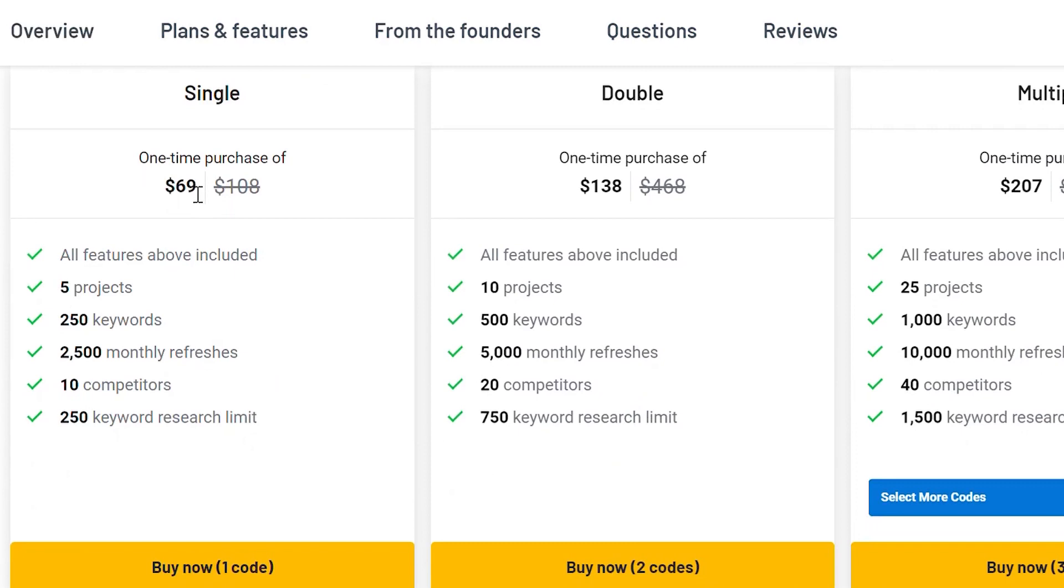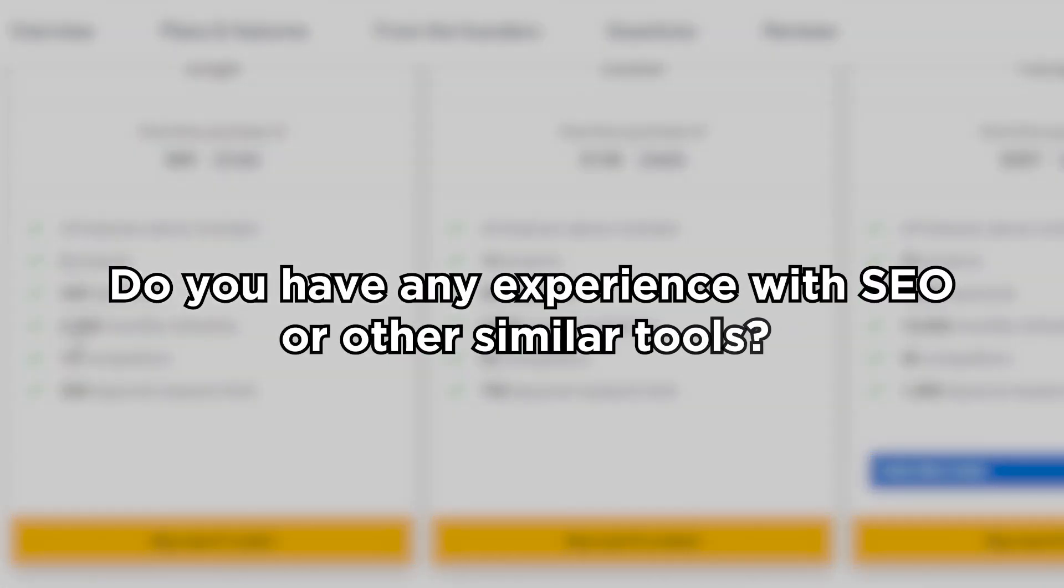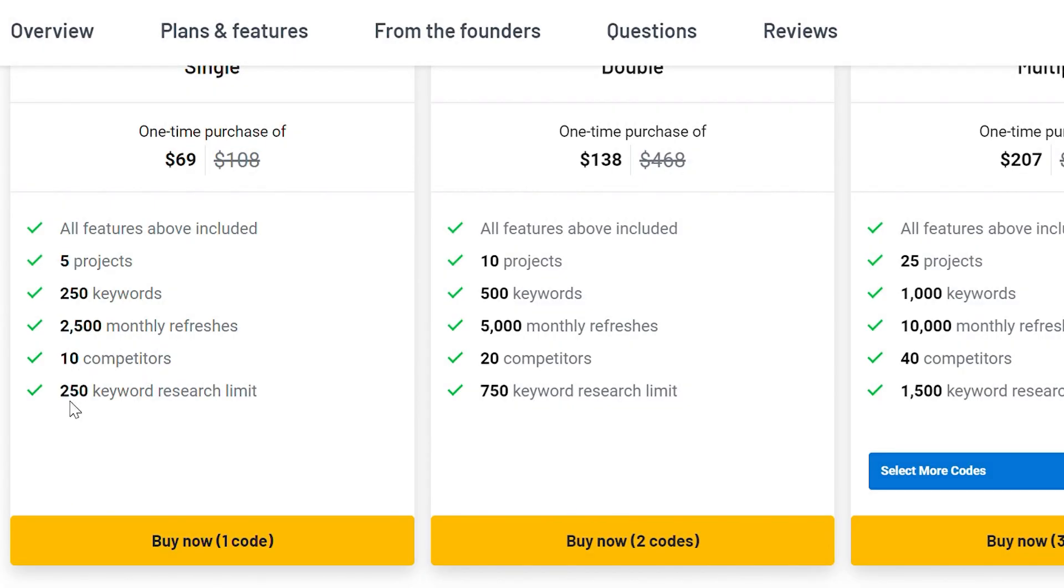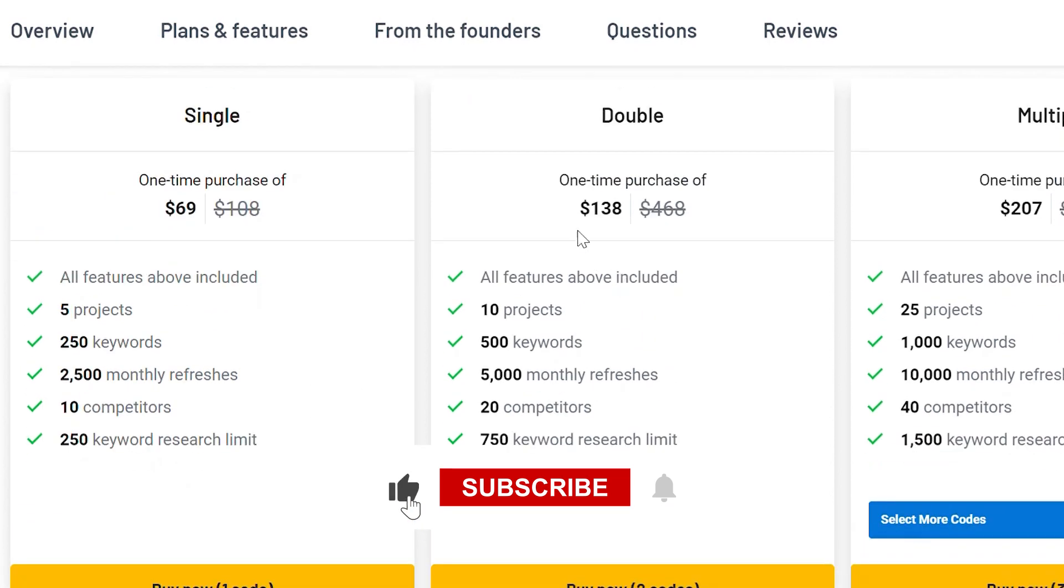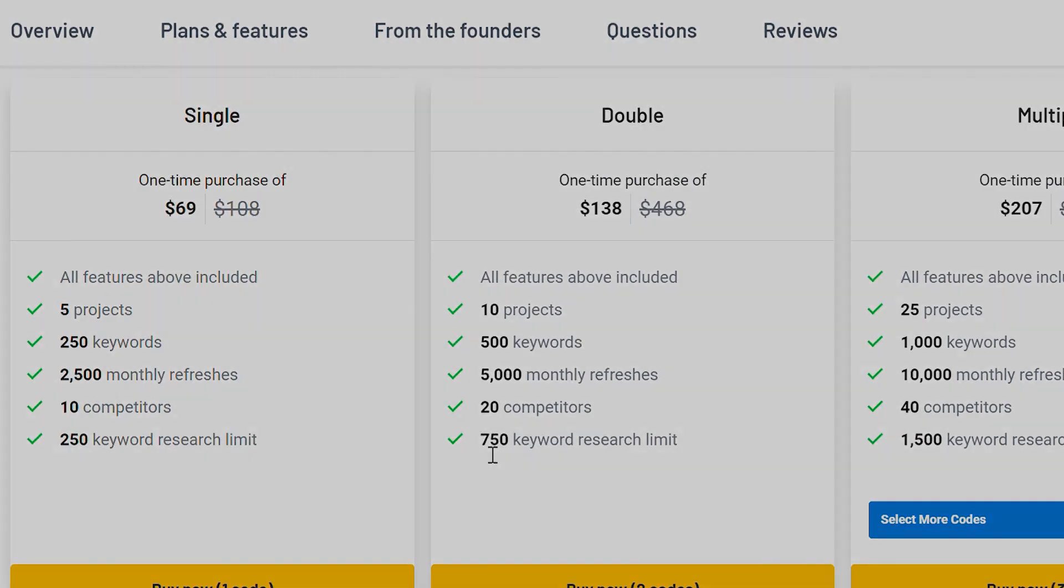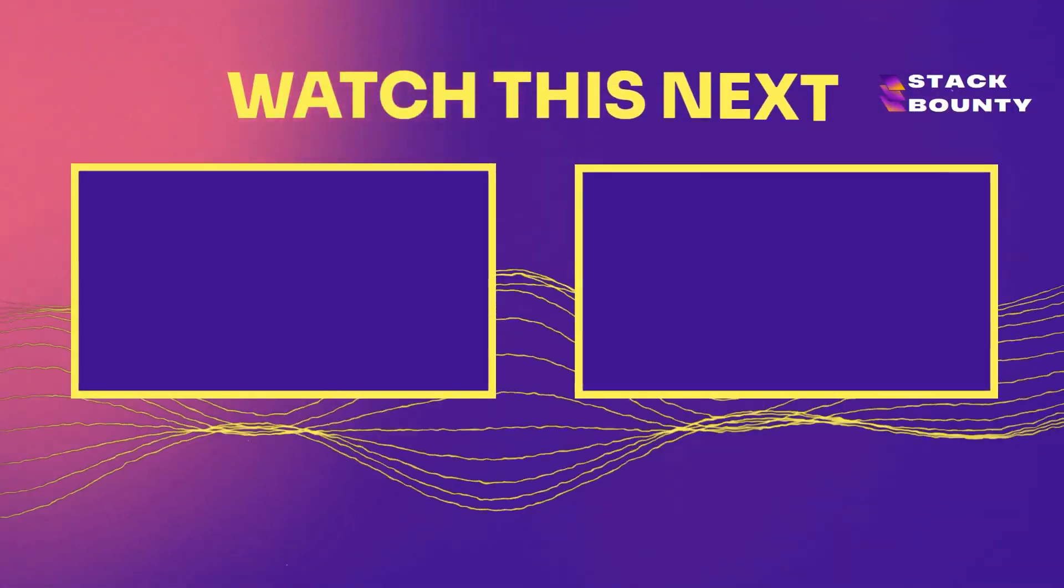And while you're at it, let us know what you think about Serple in the comments below. Do you have any experience with SEO or other similar tools? We'd love to hear your thoughts. Also, make sure to hit the like button and subscribe to Stack Bounty channel for more informative videos on tech, tools, and software. Thanks for watching, and we'll see you next time. Thank you.